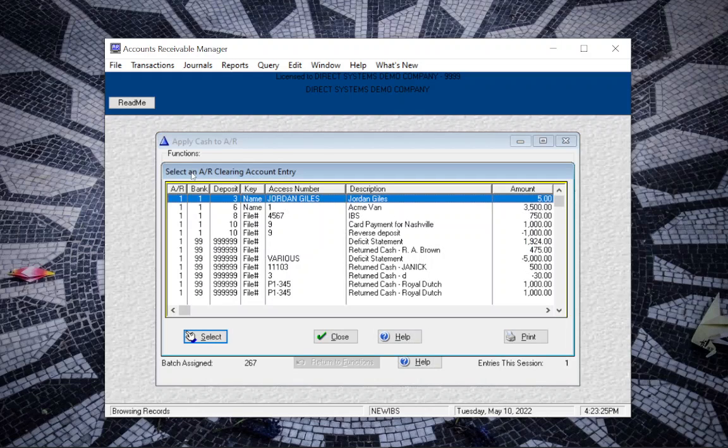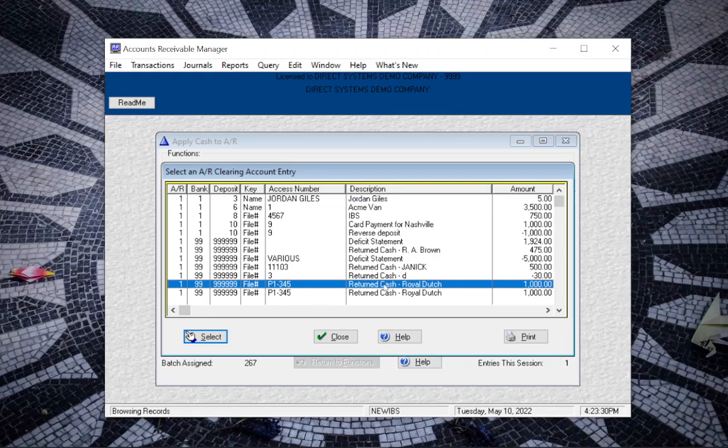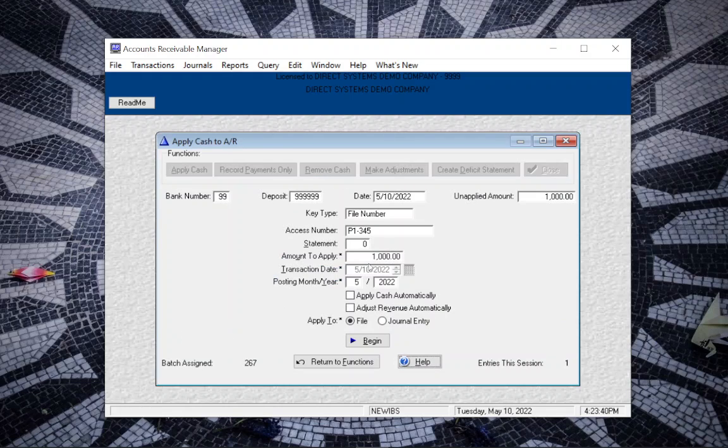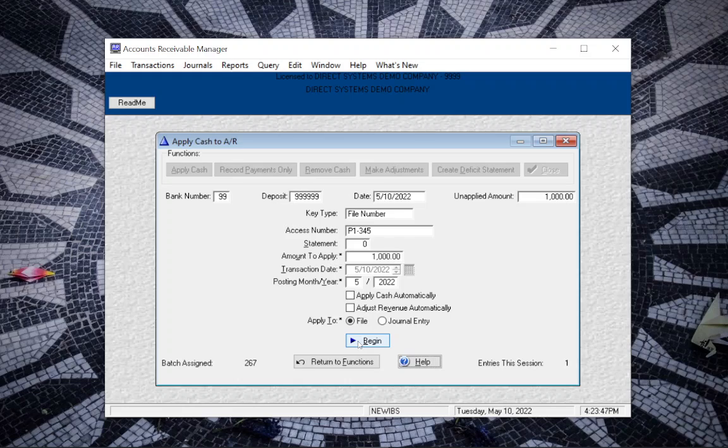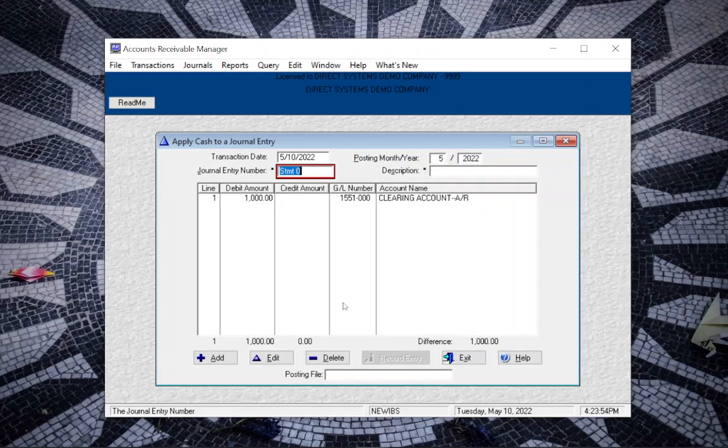We're going to select Apply Cash, and we're going to find the refund that we have entered. It will say 'Returned Cash' and the customer name. Select. You will see that it automatically fills in the amount and also the date. Then we want to make sure that we tick on Journal Entry. Click Begin.